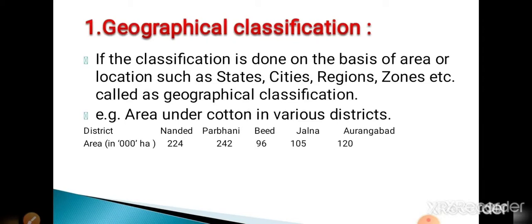Here we are given area under cotton with different districts. This classification is done on the basis of district, that means area, so it is called geographical classification.